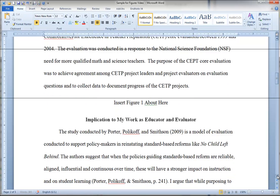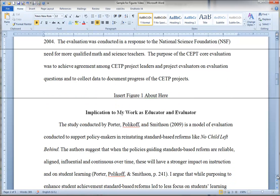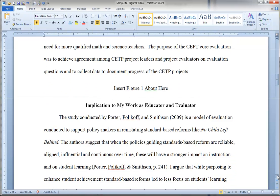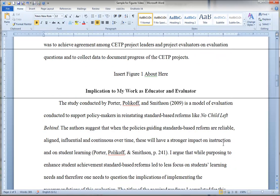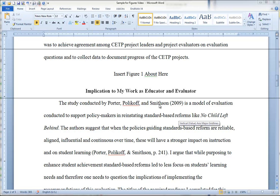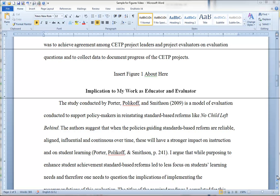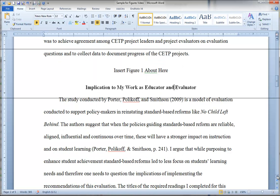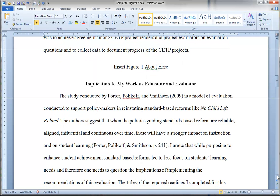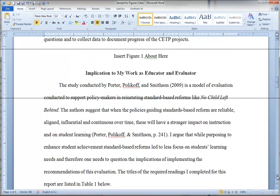Then we look at this paragraph and we'll notice they've referred to Porter, Polakoff, and Smithson. The second reference still has Porter, Polakoff, and Smithson. Many journals would have the second reference Porter et al., but official APA format is to keep all three authors' names in the citation.